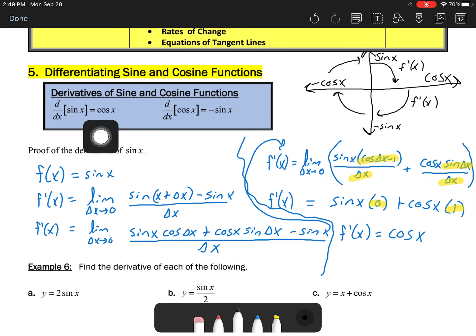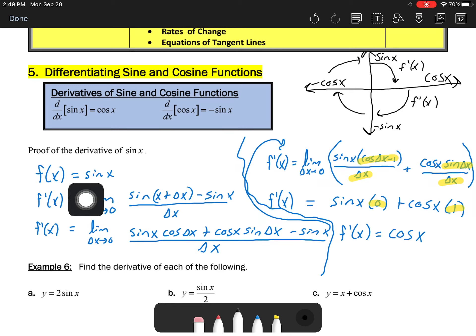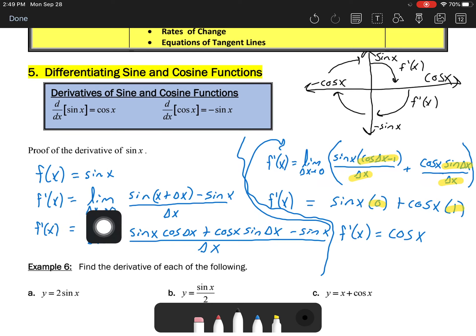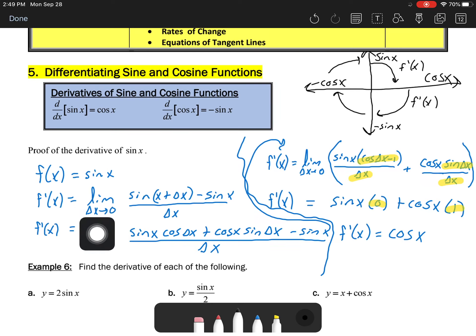If you can remember to draw this with cosines on the x-axis — positive and negative — and sines on the y-axis, and rotate around this clockwise, it will always give you the derivative of the previous function you had written there. That's just a little trick for remembering it.